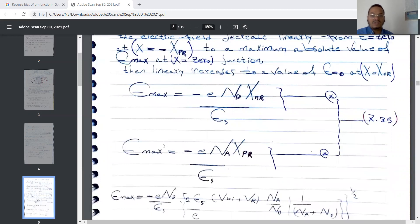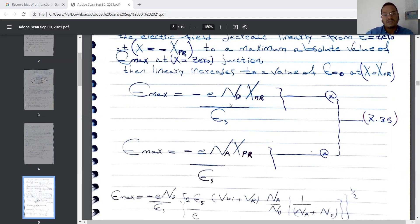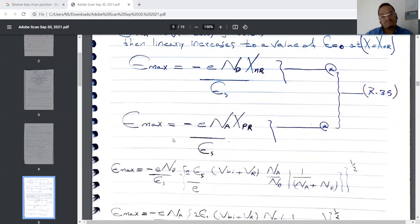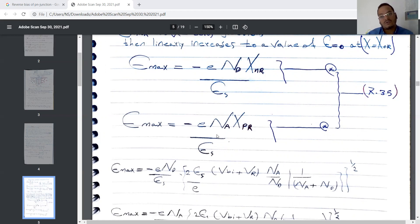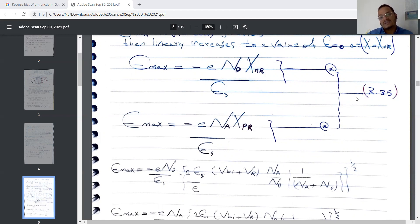These equations are very important. Emax equals minus the electron charge times the donor concentration times the width in the N region under reverse bias divided by permittivity. Similarly, using the acceptor concentration and the width under reverse bias in the P region, we can write the equivalent expression. Both of these together act as equation 7.35.